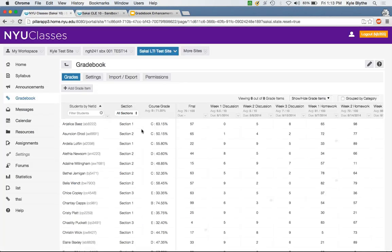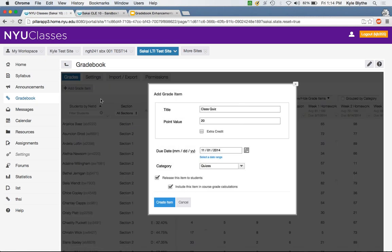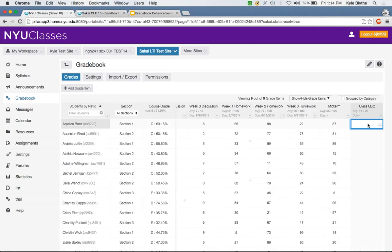Let's jump into the spreadsheet view. On the left you've got student-related data: a list of student names, the section they belong to, and the final course grade as it's currently being calculated. Next to that are the Gradebook Items displayed as columns, similar to the All Grades view. The process for adding grades is similar to Gradebook 1 — there's an 'Add Grade Item' button at the top, which opens the familiar item details form, and when you create it, a new column is added to the spreadsheet.